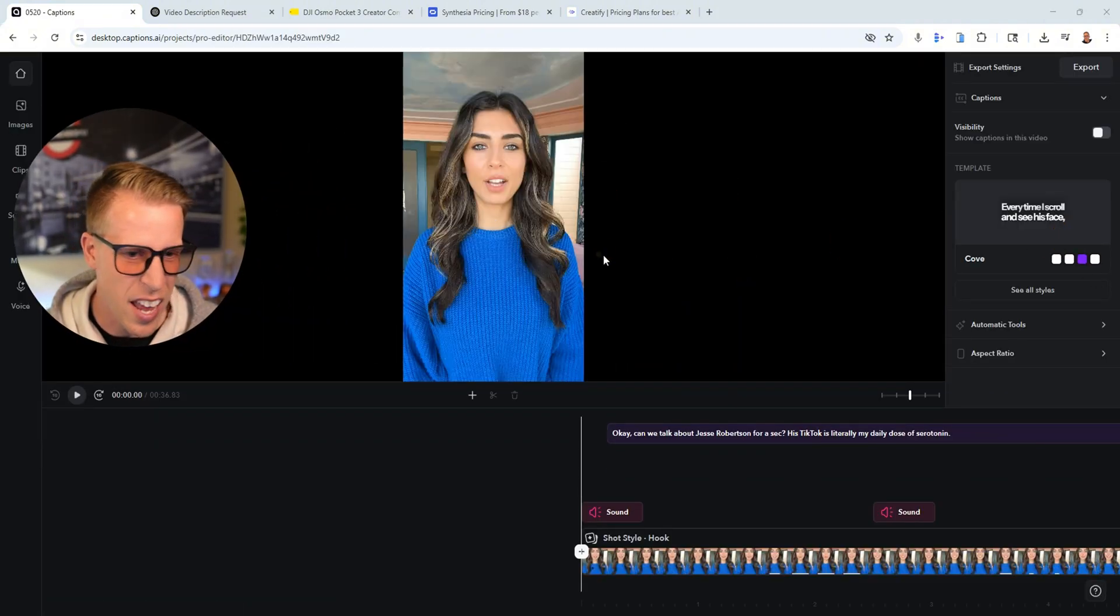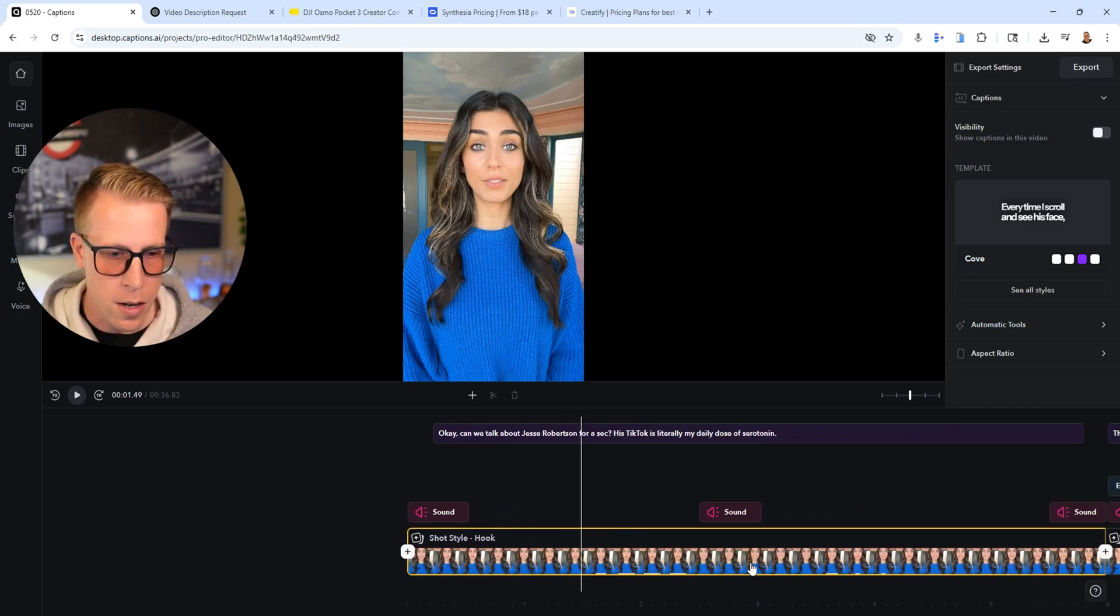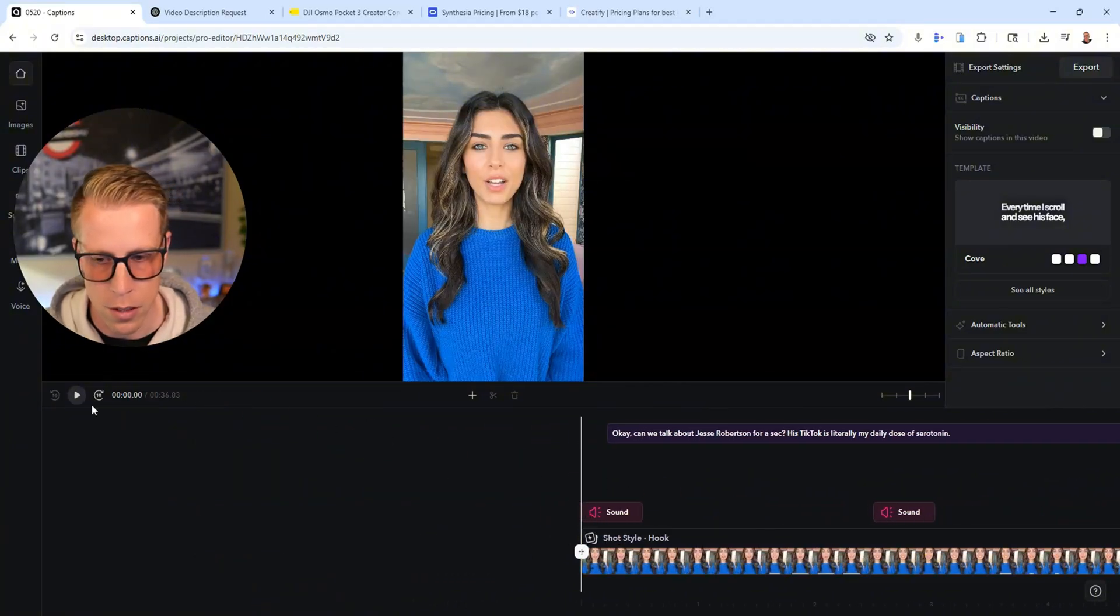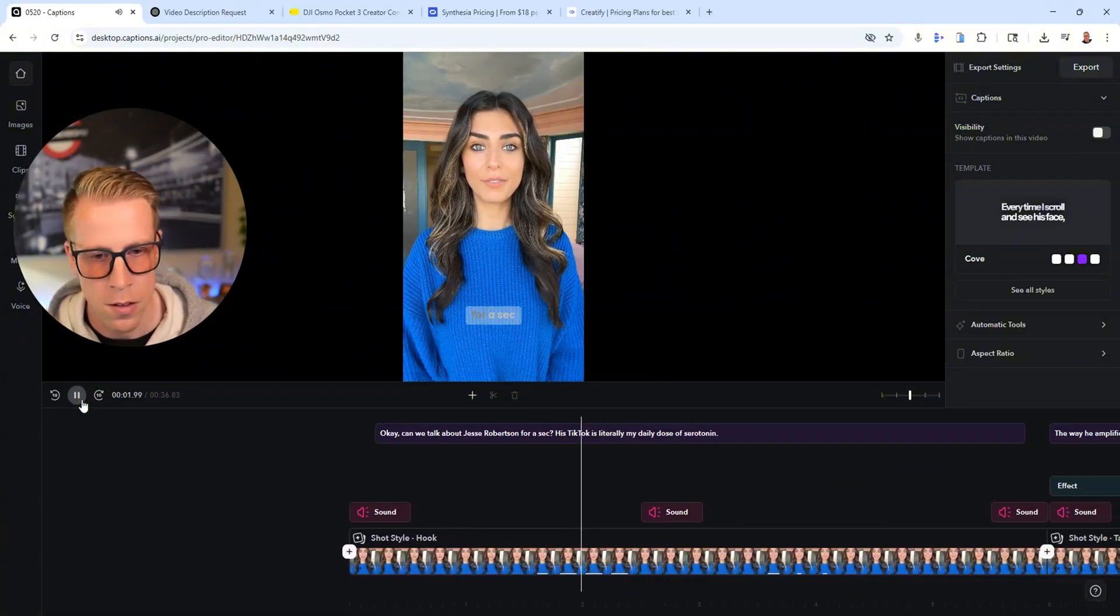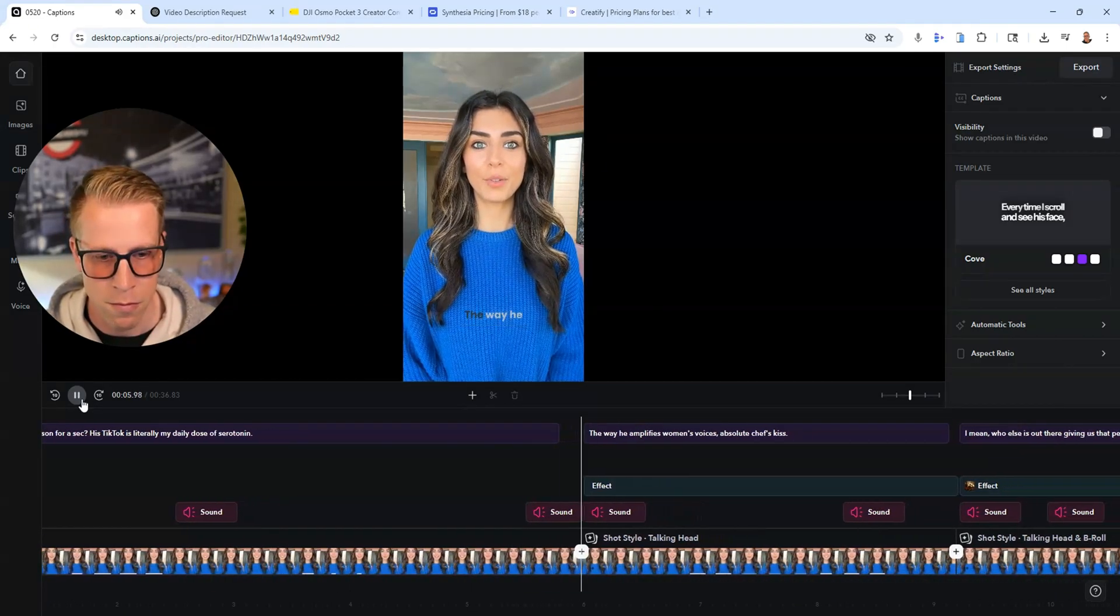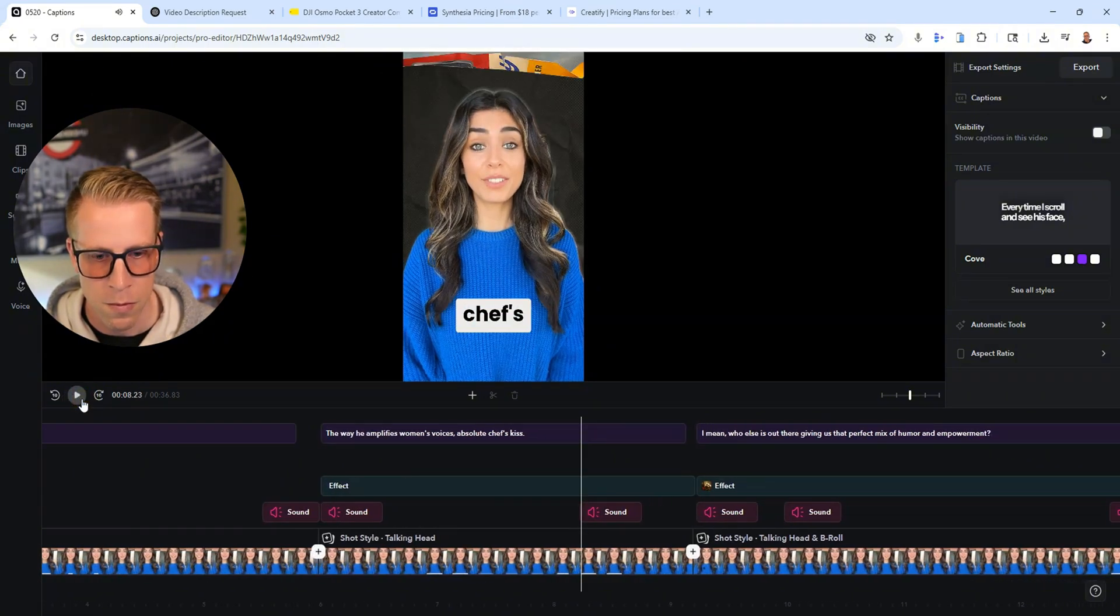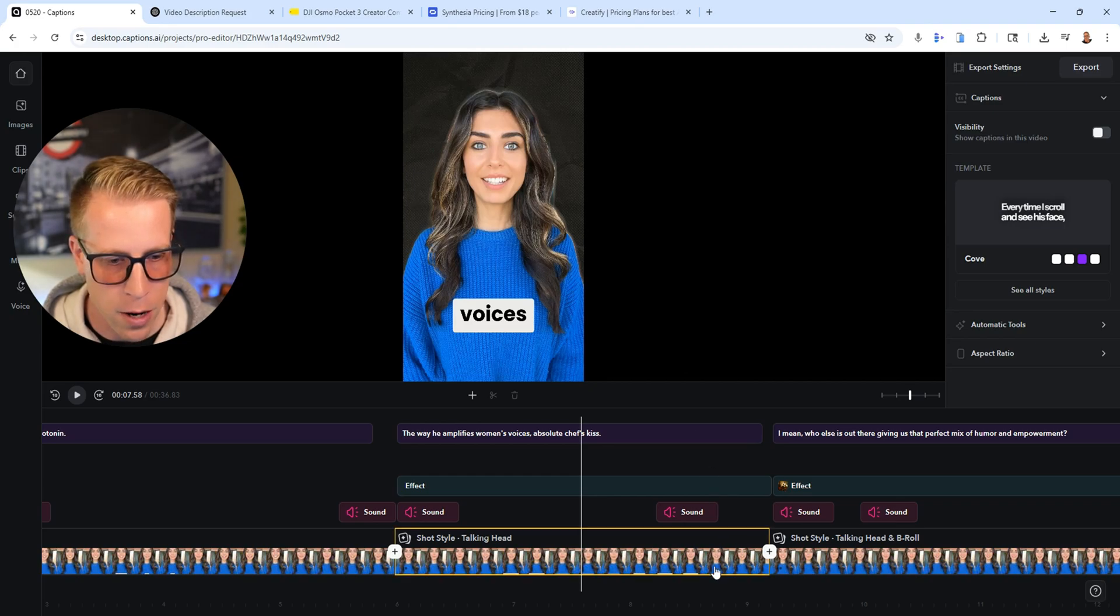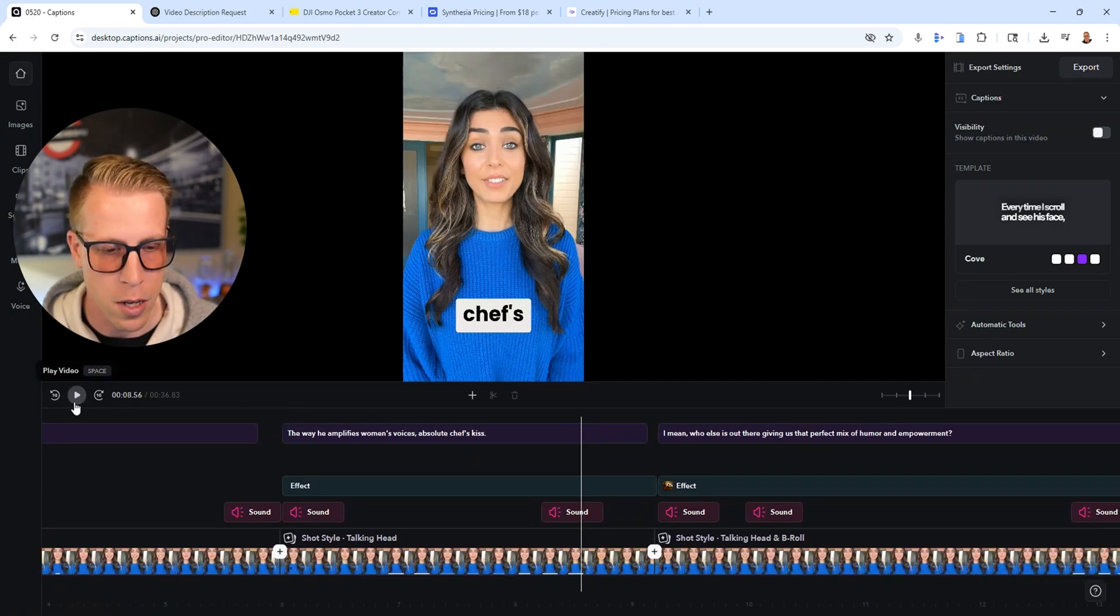So what it does is it adds sounds. So as you can see here, it adds sounds, it'll add effects. Well, let's just have a listen because I just want to show you the results. Okay. Can we talk about Jesse Robertson for a sec? His TikTok is literally my daily dose of serotonin. The way he amplifies women's voices, absolute chef's kiss. See how it removed the background here in this video, like it removed the background and then it added this effect. It's going to add more stuff coming out. Watch this.